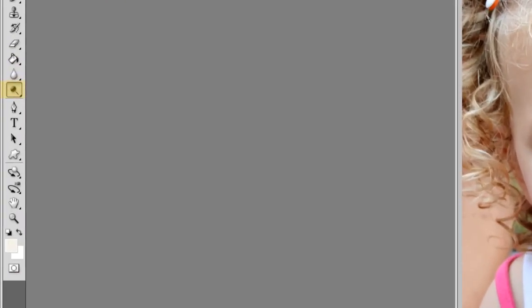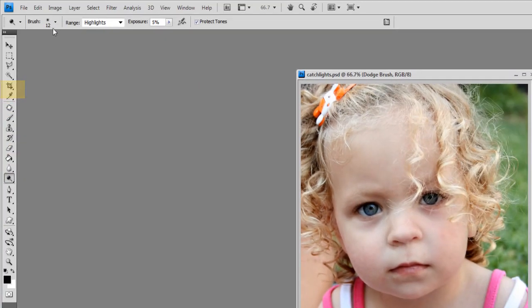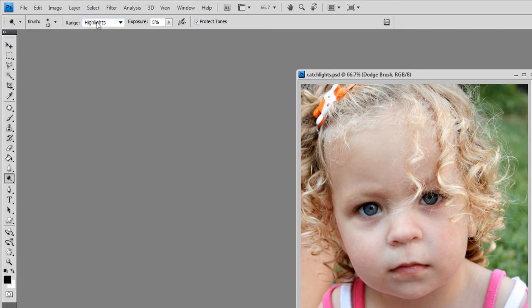First we're going to use the Dodge tool. You'll find that here in your tool palette. We want to select a small brush. I have mine set at 12 pixels with a zero hardness. You want to set the range to highlights.